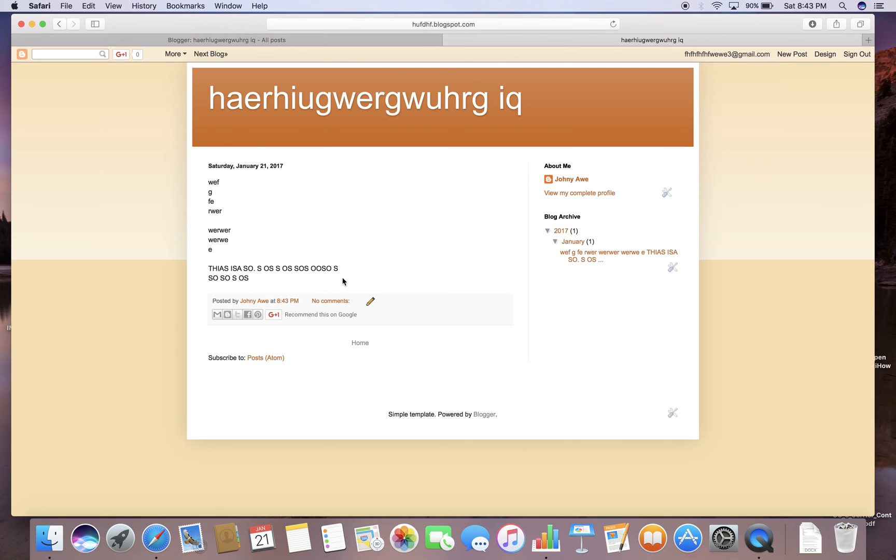It just looks weird honestly, but once you keep typing on it and customizing it, it'll look a lot better. I mean, it's a pretty cool thing.